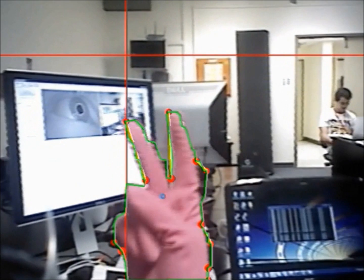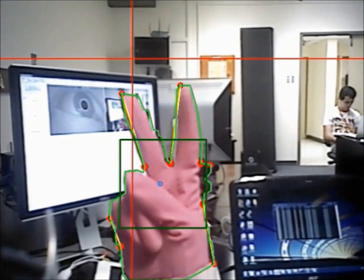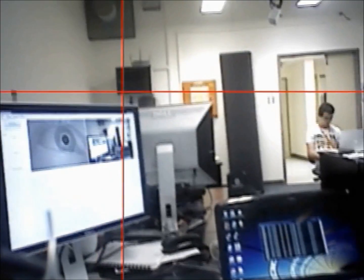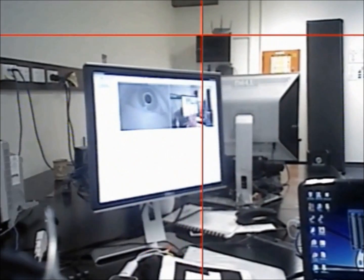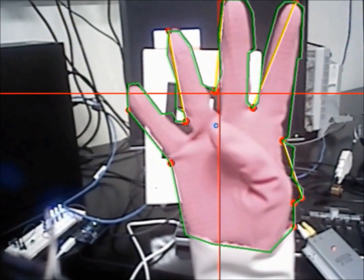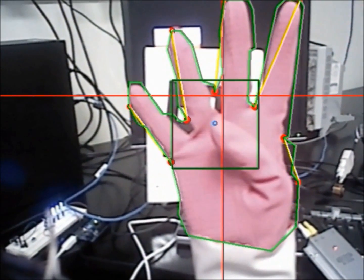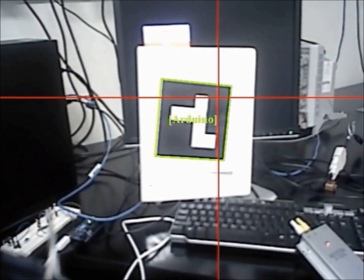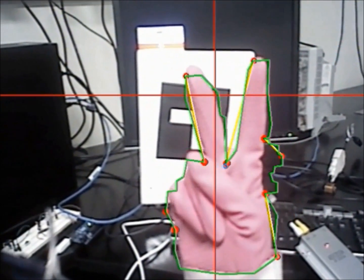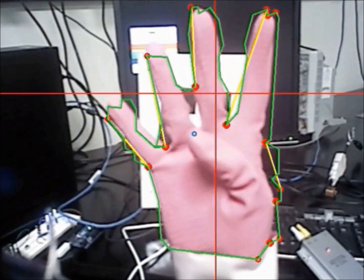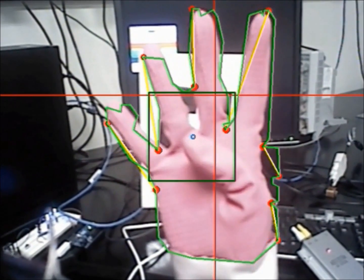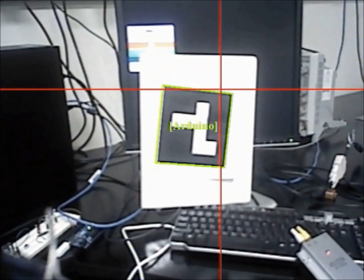The hand gesture recognition module is able to detect a hand in front of the scene camera and the number of fingers that the hand is holding up. We define a gesture as holding the hand in front of the scene camera with a preset number of fingers held up for a predefined dwell time and moving it in a particular direction — up, down, left, or right.